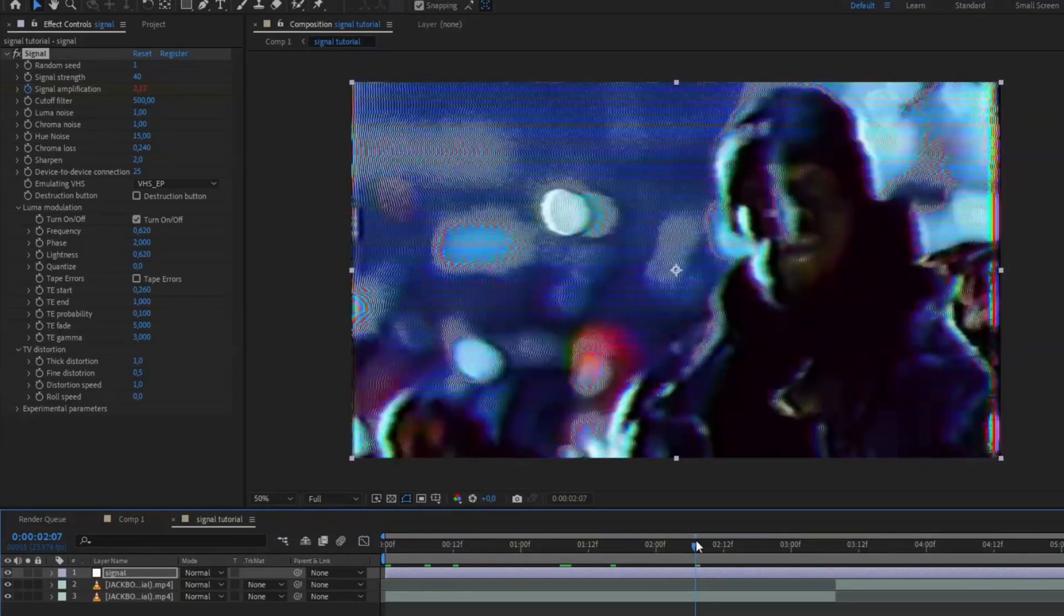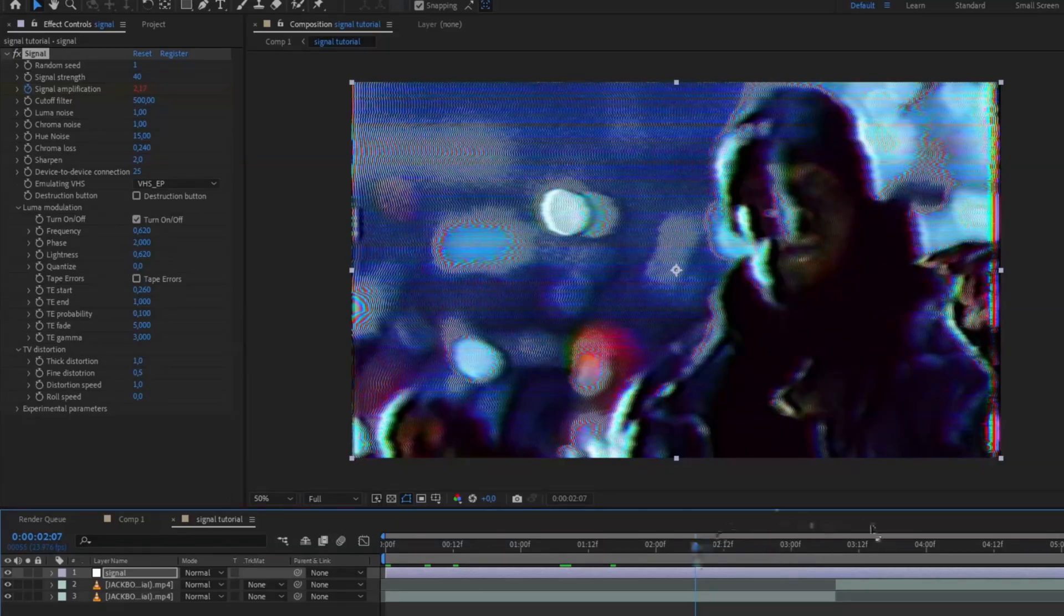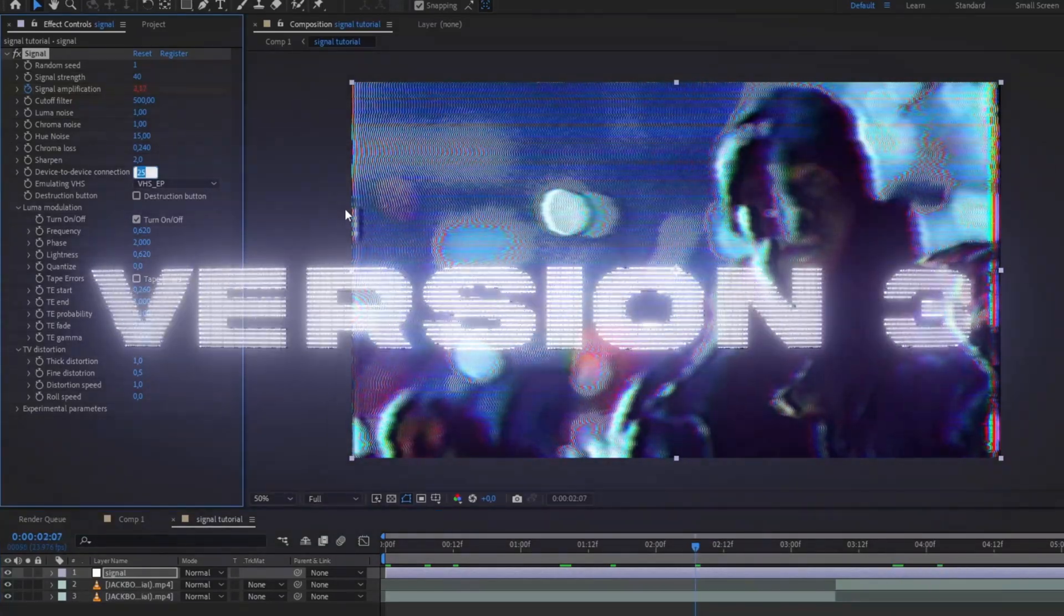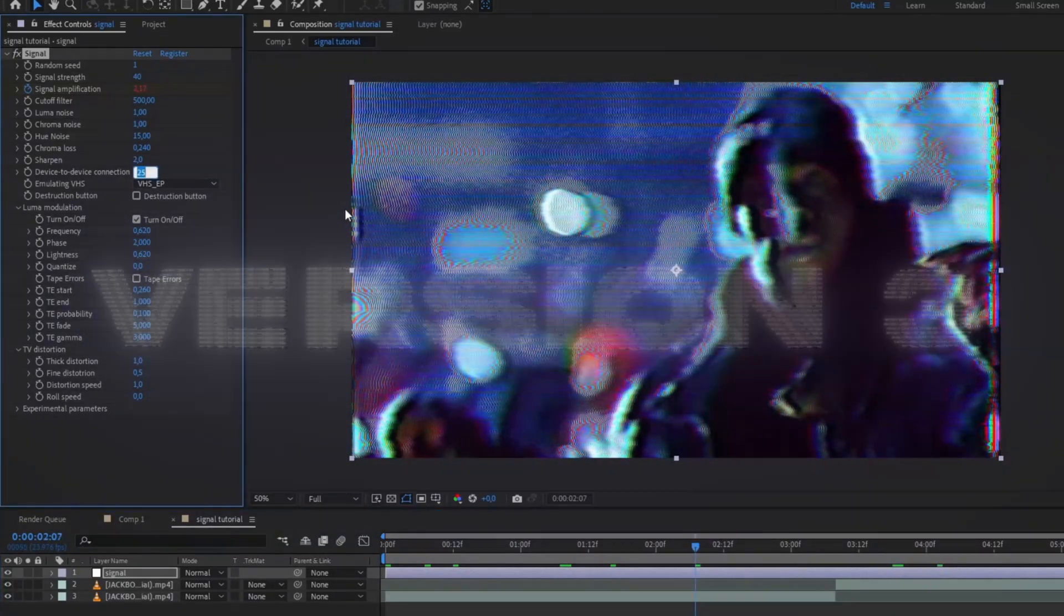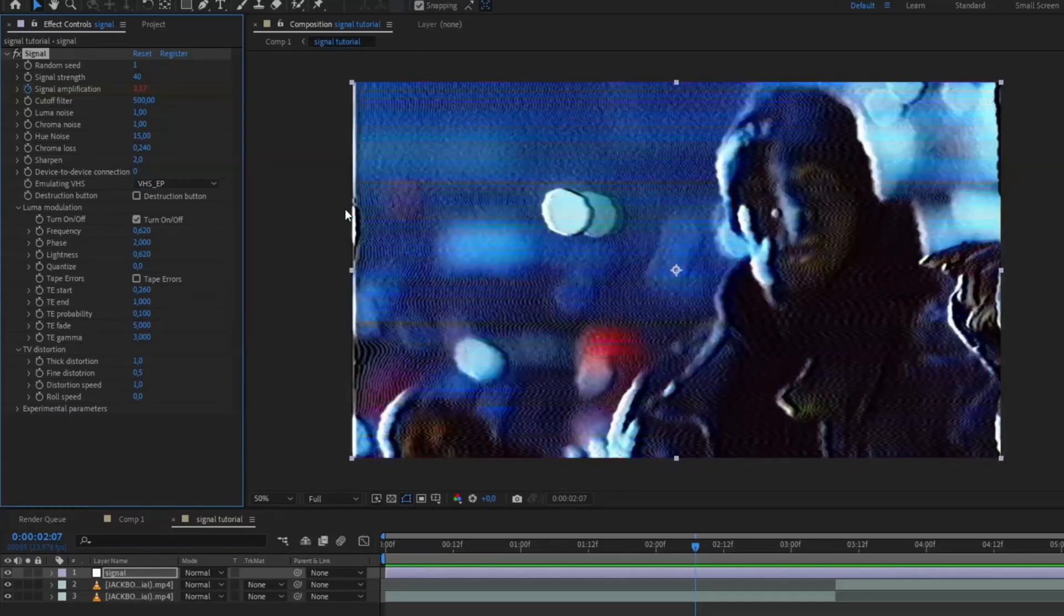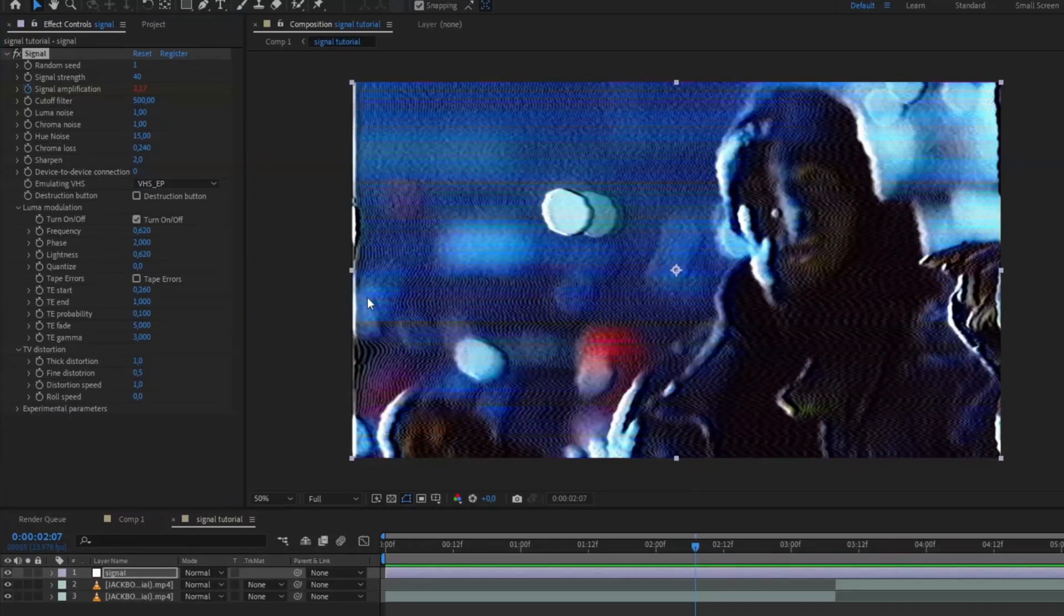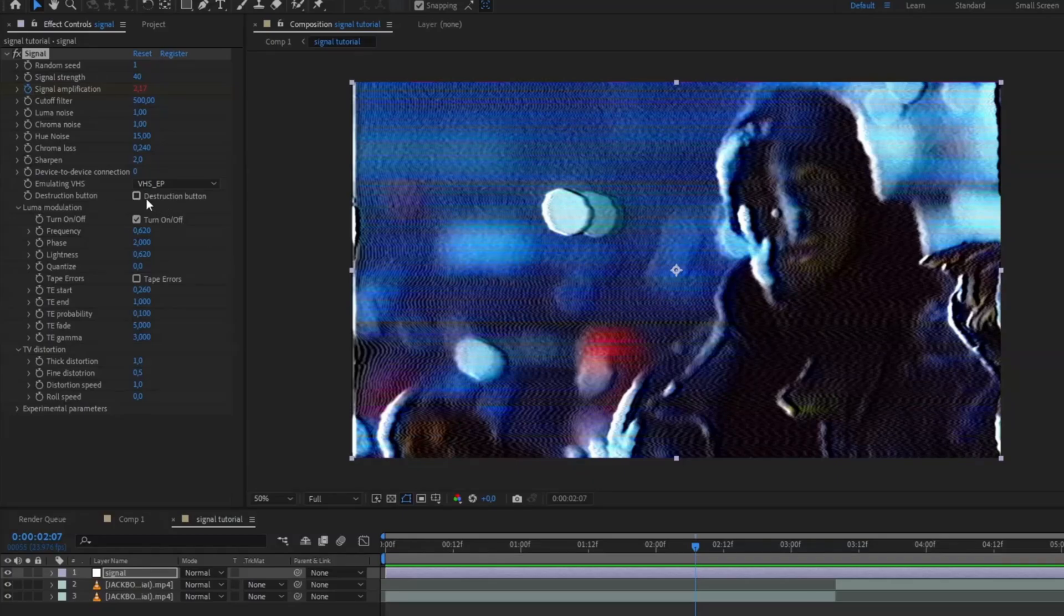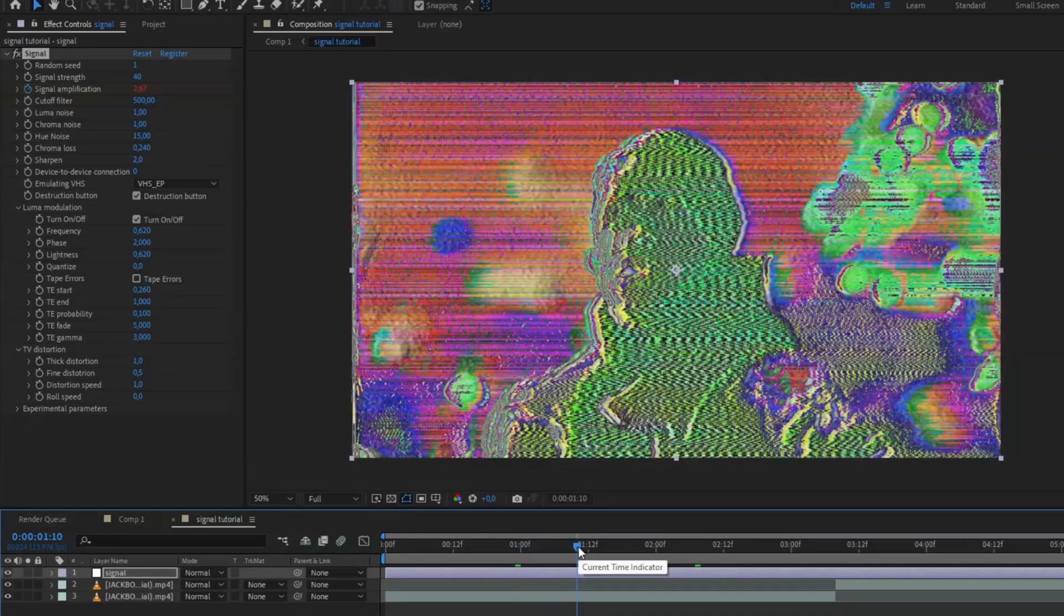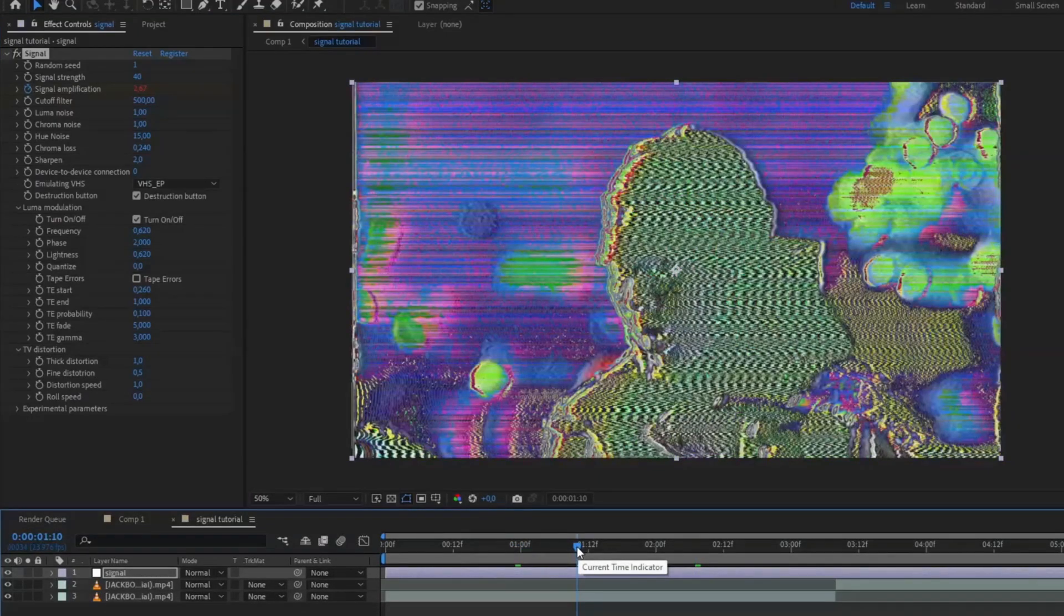For the third version, drag the device to device connection to zero. Here there's a destruction button you're going to press, and it's basically going to glitch out the whole effect. If you like glitches, this is your perfect button to click. Looks super cool.